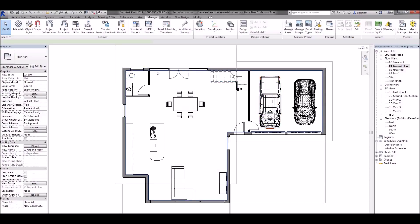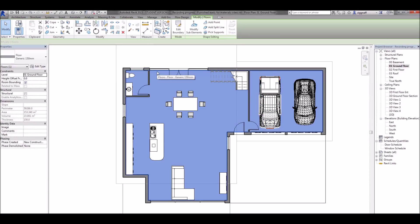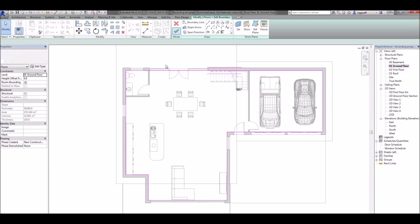So I'm going to go ahead and select the floor and I'm going to have to change this now so I have three separate floors. To do that I'll choose edit boundary.